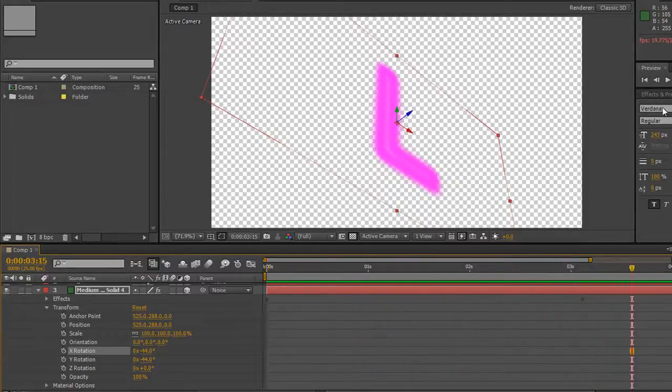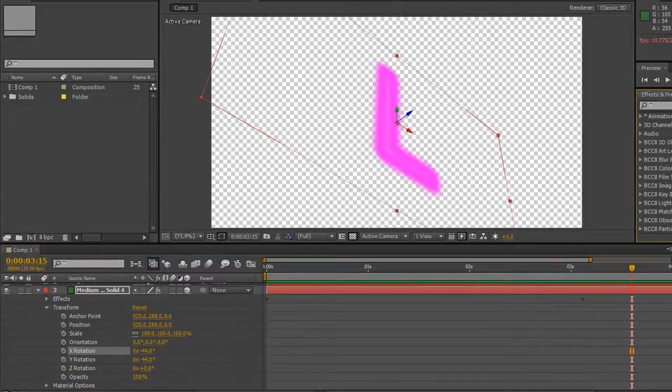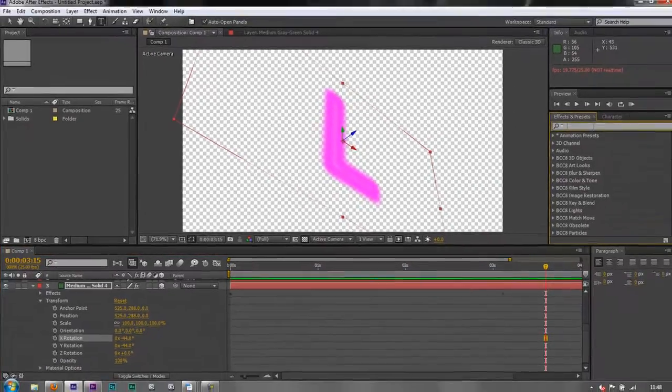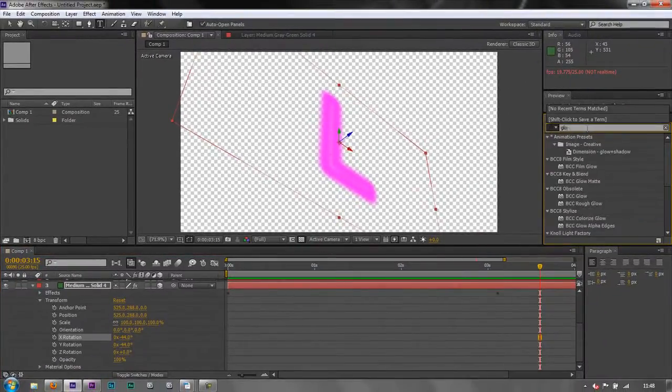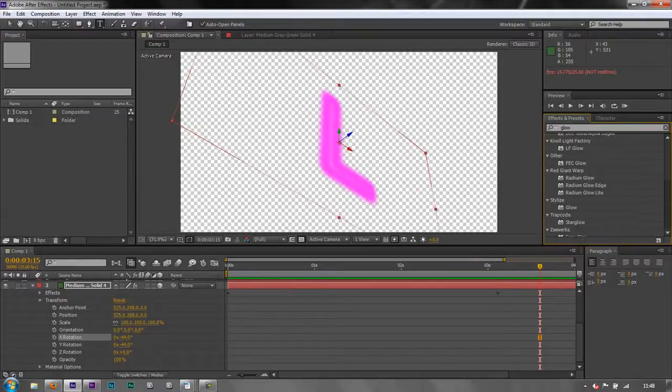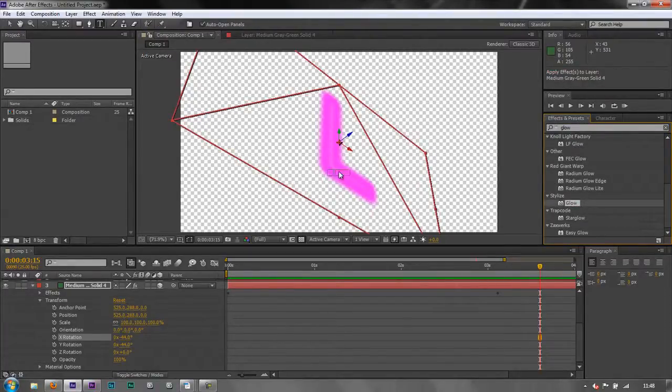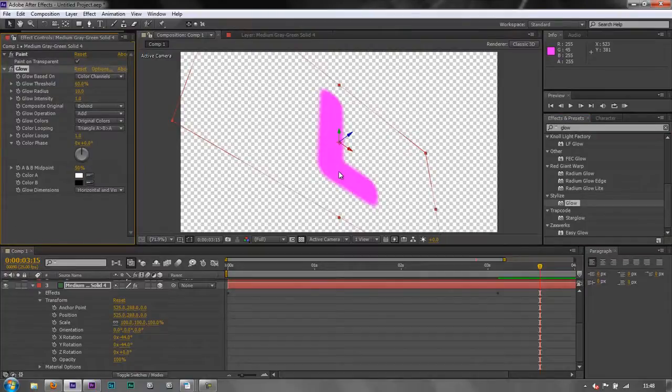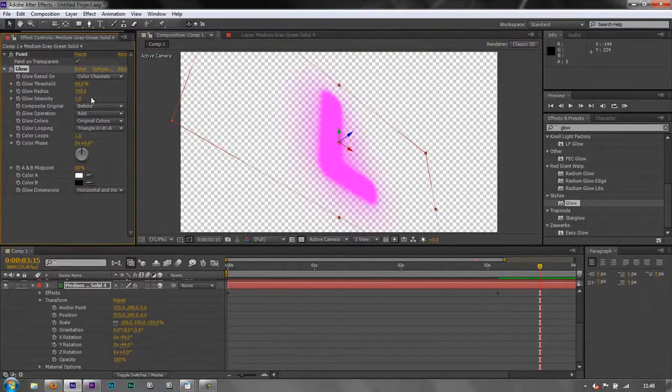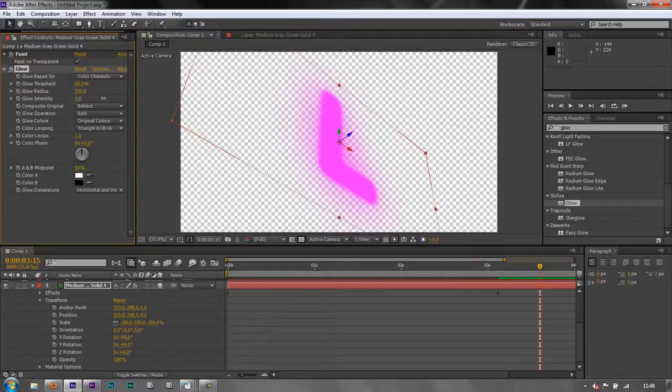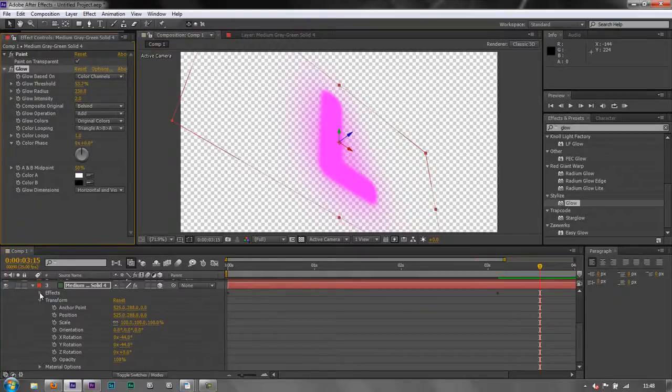And if we want we could apply say the glow so let's go to our effects and presets and type glow and I'm going to apply stylized glow which is down here, take it to this layer and it's actually glowing and you can play around with how the glow works, how big it's going to be, how intense it's going to look.